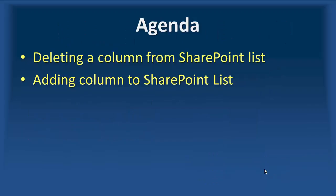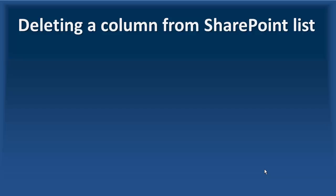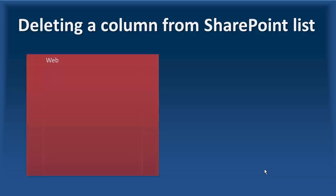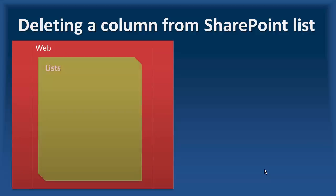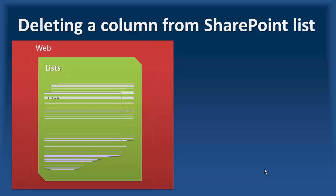We start by deleting the column from SharePoint list because it's much easier, and then I will show you how you can add columns to a SharePoint list. To delete a column from the SharePoint list, we need to get a reference to the web. Inside the web,